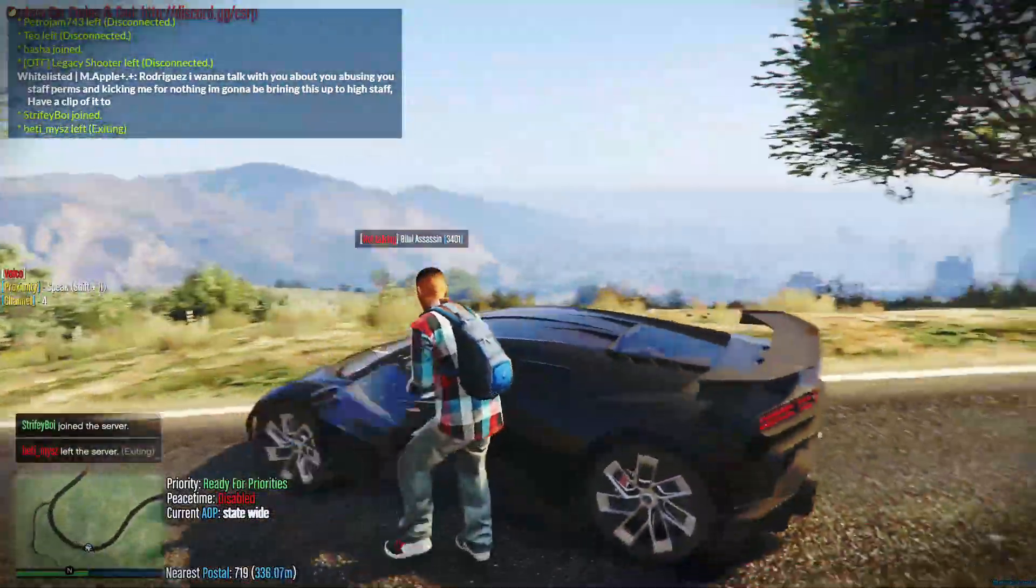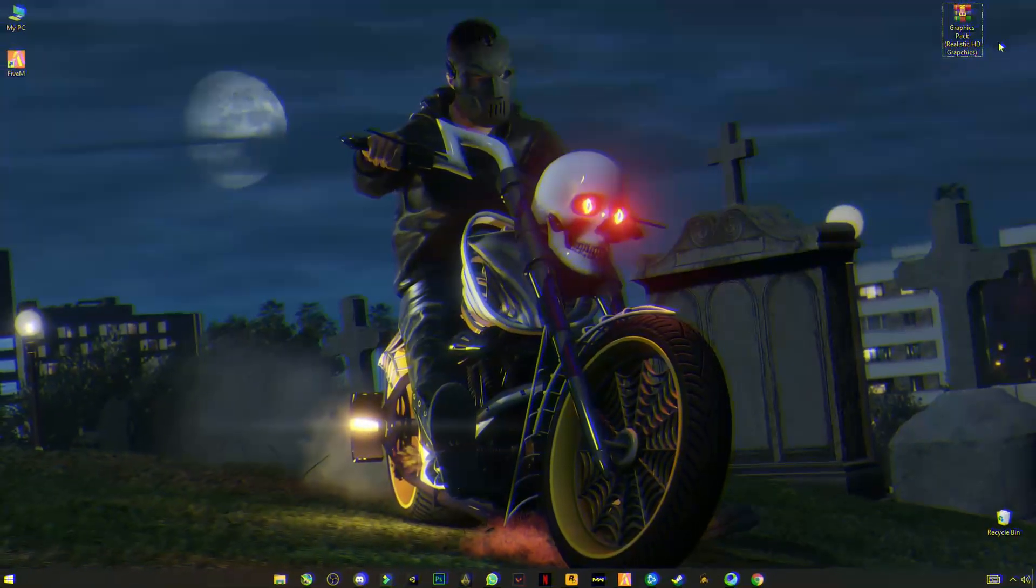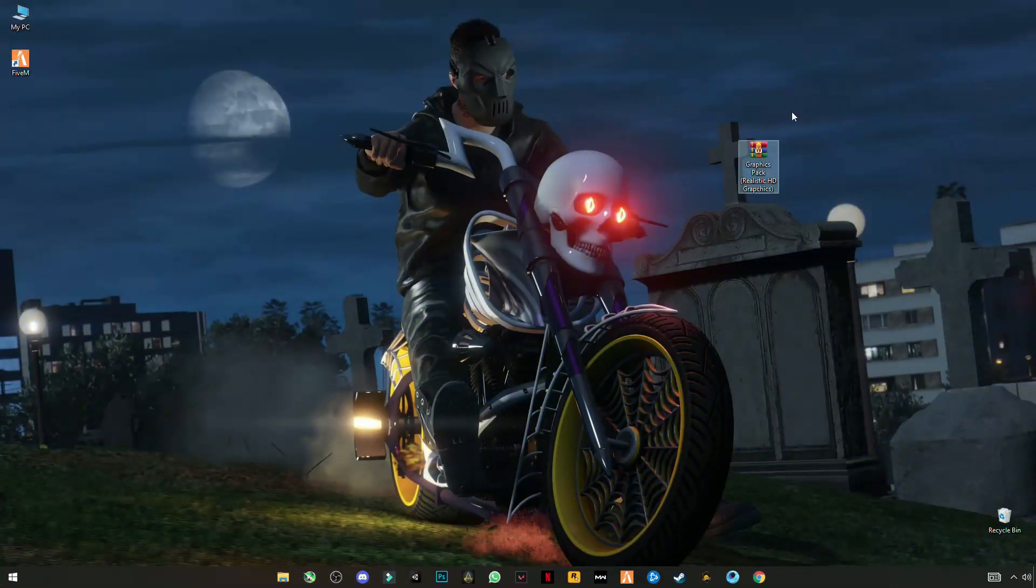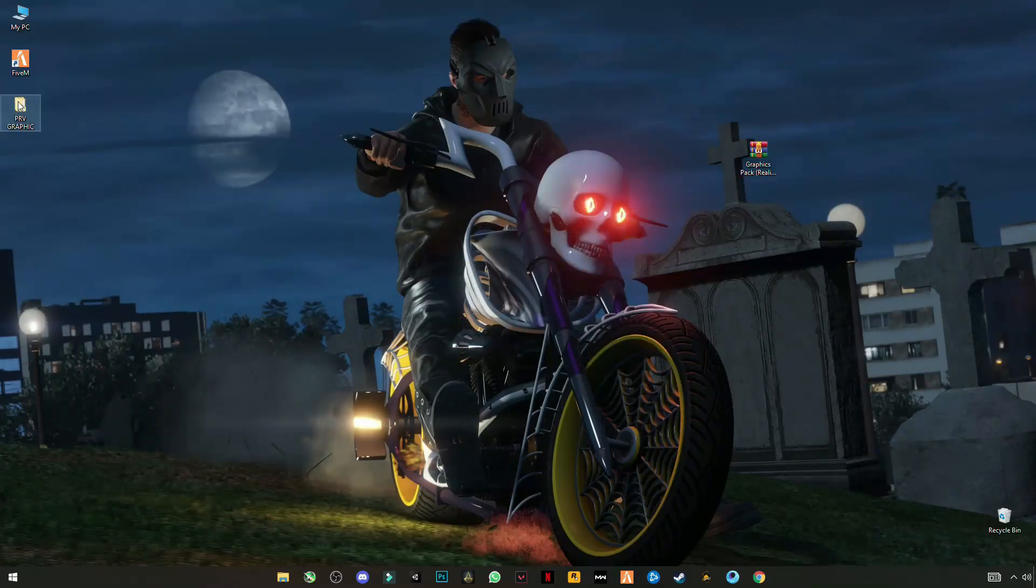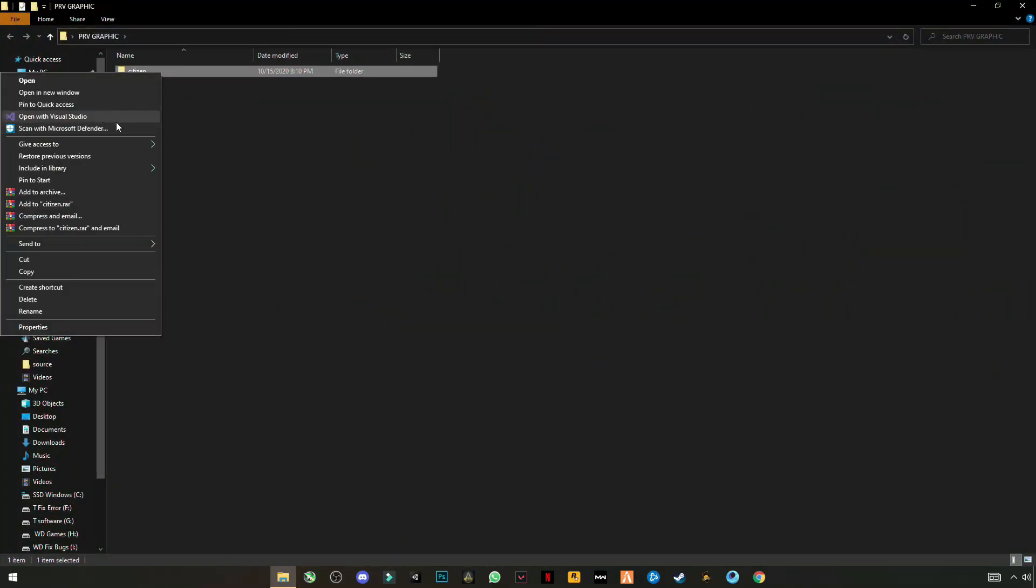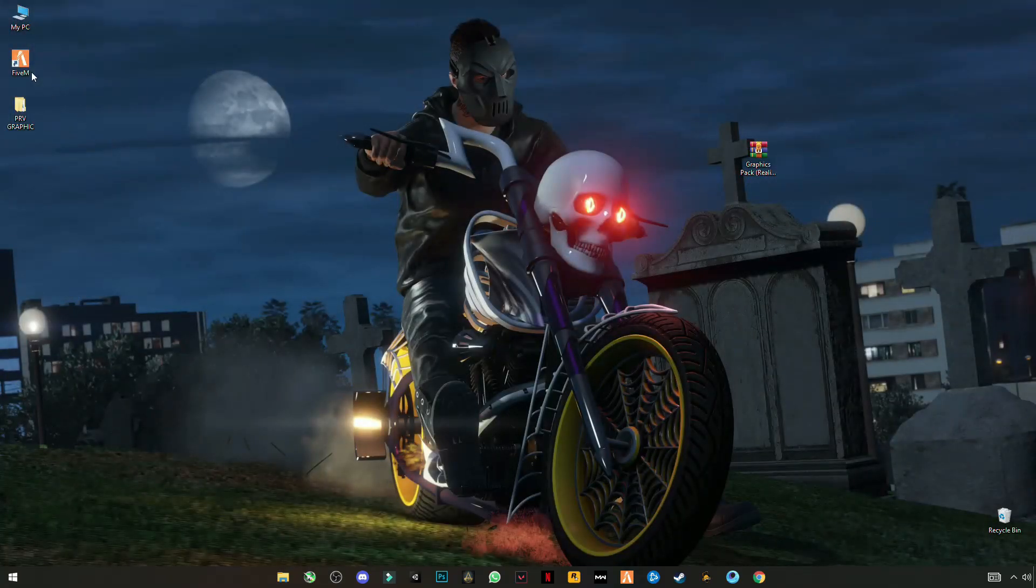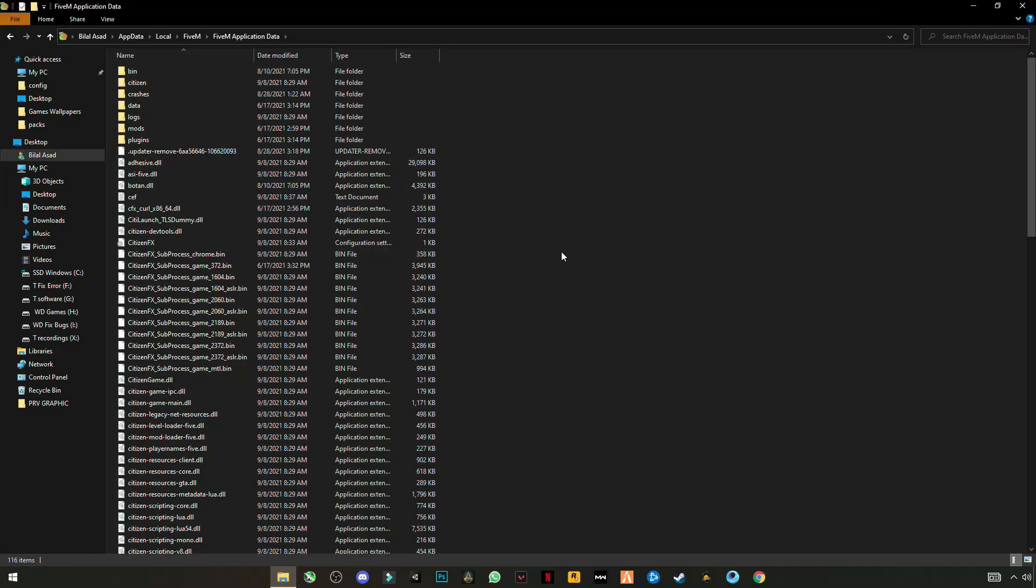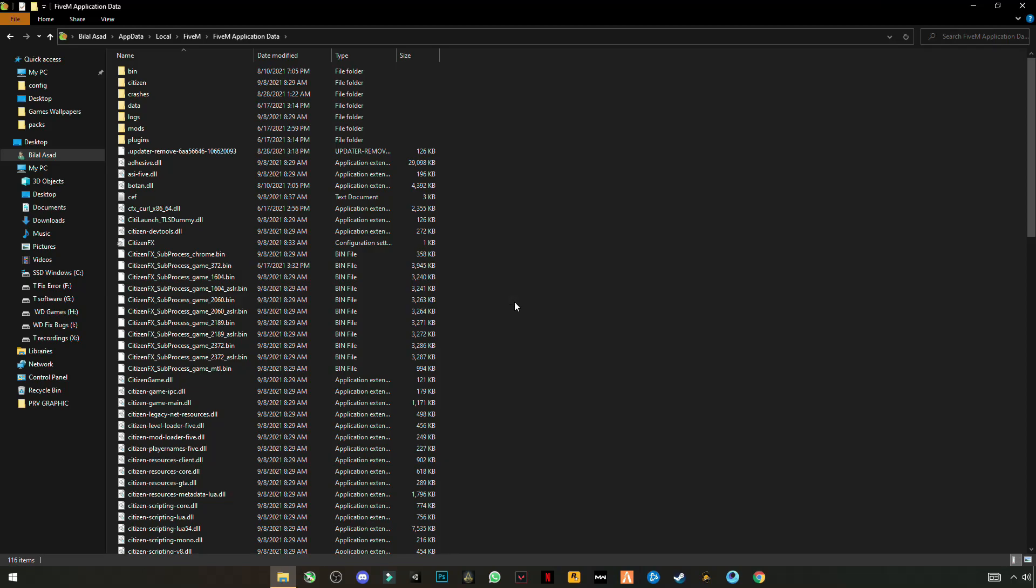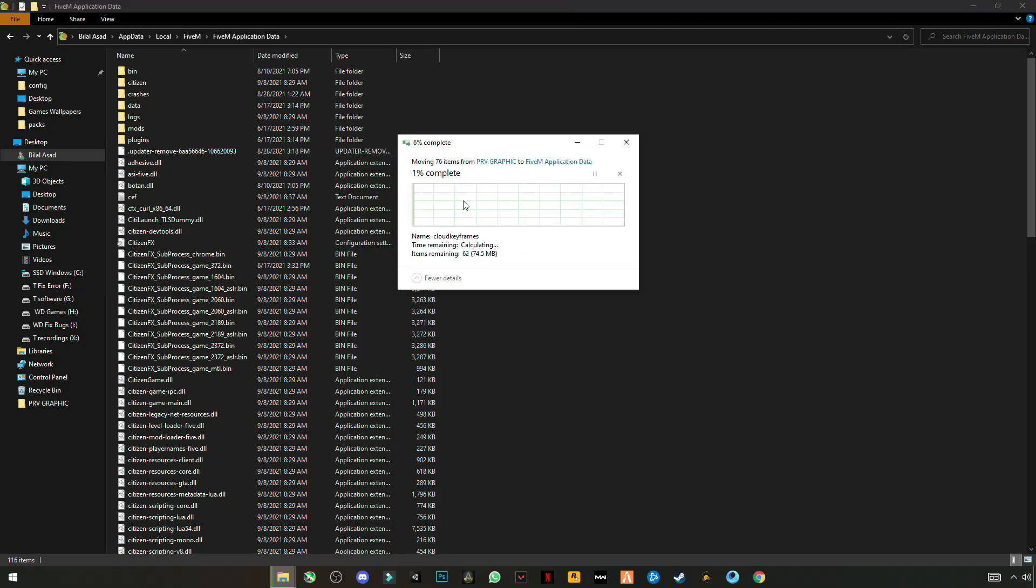So let's start the fix tutorial, stay with me and watch the video until the end. First of all guys, download this pack, link in the description. Right click on it after downloading and click on extract here. Open this pack and right click on citizen and cut it. Close the folder, open 5M location, open 5M application data, and right click on anywhere in the blank space and click on paste. Replace the file in the destination.